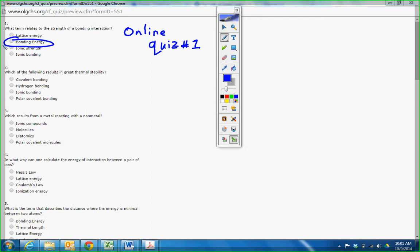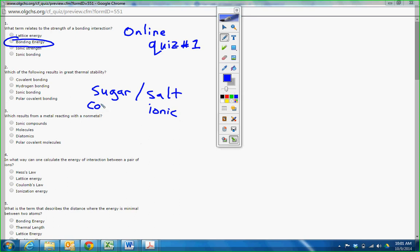Which of the following results in great thermal stability? If you actually paid attention in class when I talked about sugar and salt, you got this one right because I said salt has ionic bonds and sugar has covalent bonds.